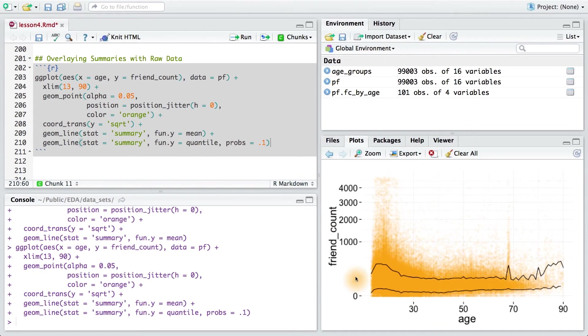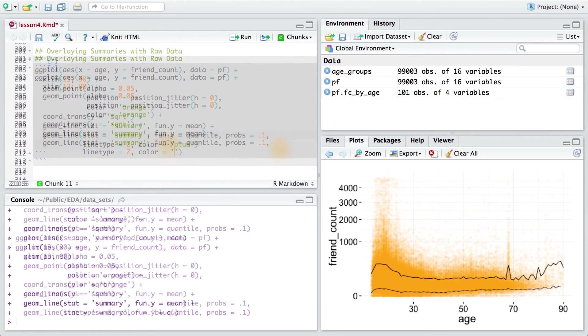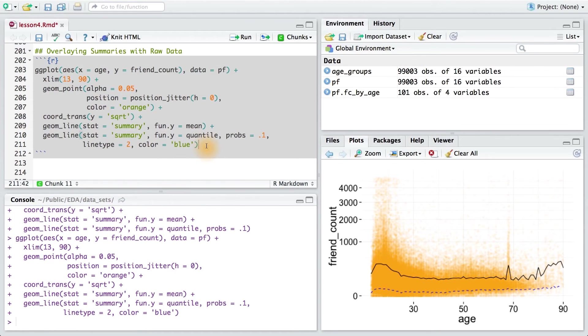Now, I want it to appear different from the mean, so I'm going to add some details to color it and to make it dashed. I'll set the line type equal to 2 to make it dashed, and I'll set the color equal to blue. There, that's much better.